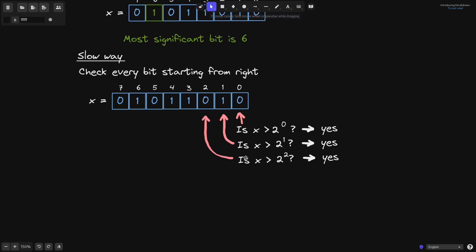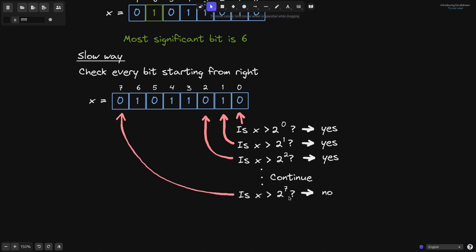Go to the left and check the next position. Is x greater than 2 to the 2? Again, the answer is yes. We continue this process until the 7th position, where when we ask the question, is x greater than 2 to the 7? The answer is no. It took us 8 checks to find the most significant bit. For each bit, we checked whether the number was greater than a power of 2, and if it was, we raise the power of 2 by 1 and repeat the process.